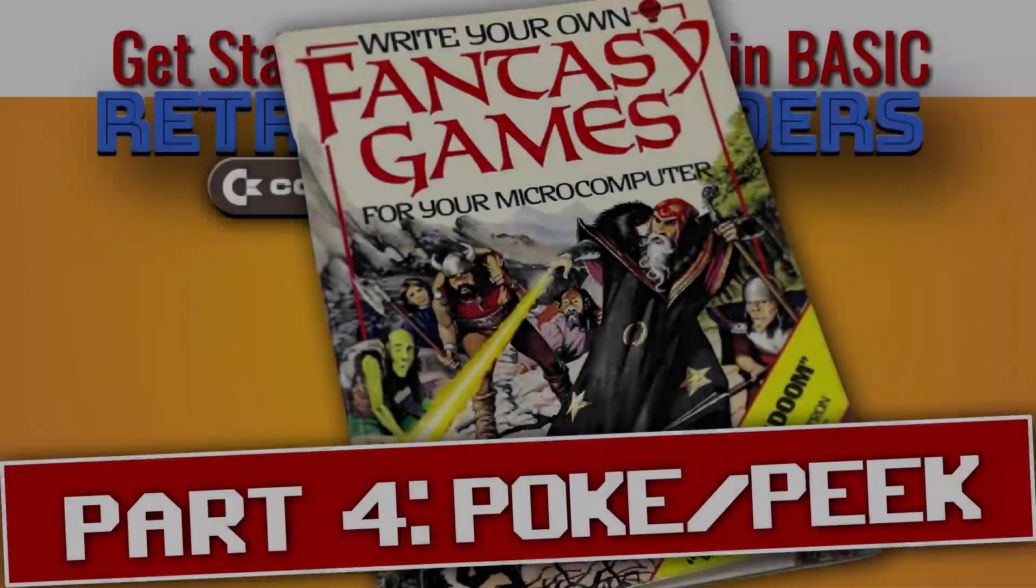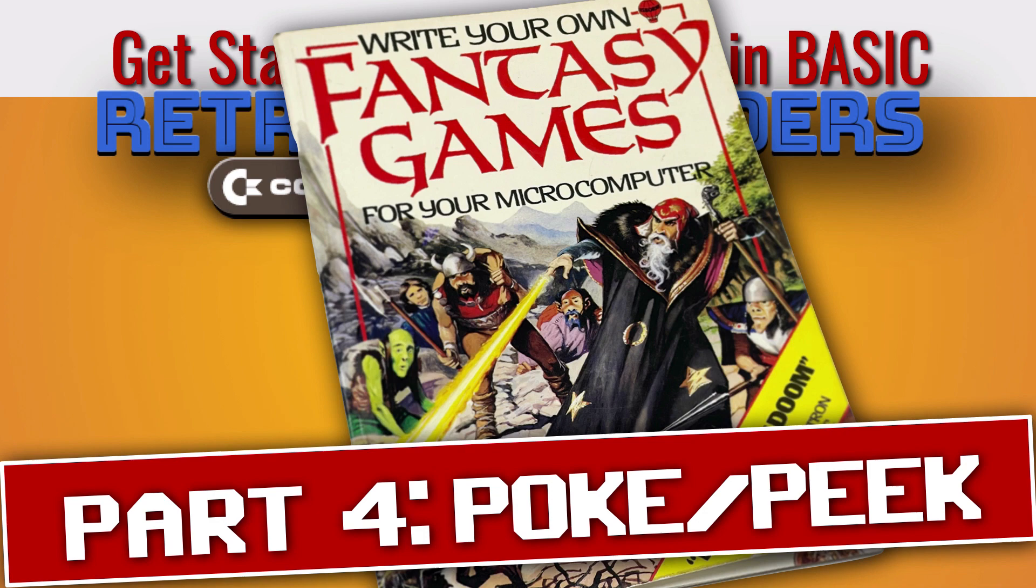Welcome back to the Commodore 64 basic series. This is Retro Game Coders and I am your host, Chris Garrett.